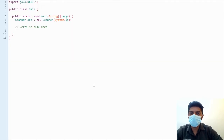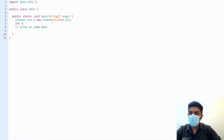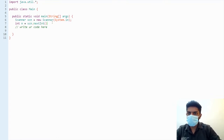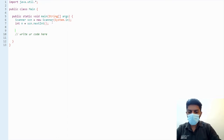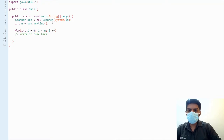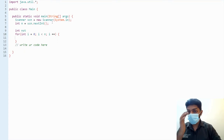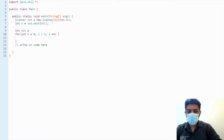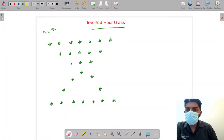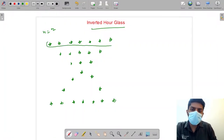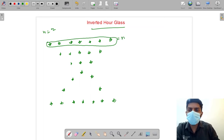Let's take the input: n equals Scanner sc, sc.nextInt(). Now the outer loop is for the rows — for int i equals 0, i less than n, i plus plus. We'll initiate two variables: nst (number of stars) and nsp (number of spaces), where nst determines the number of stars.